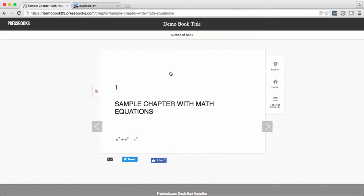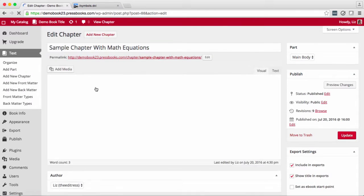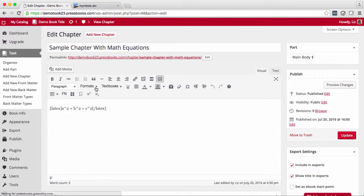Now in this example you could also just have superscripted the squared signs, but you may have more complicated symbols where that might not be the case.